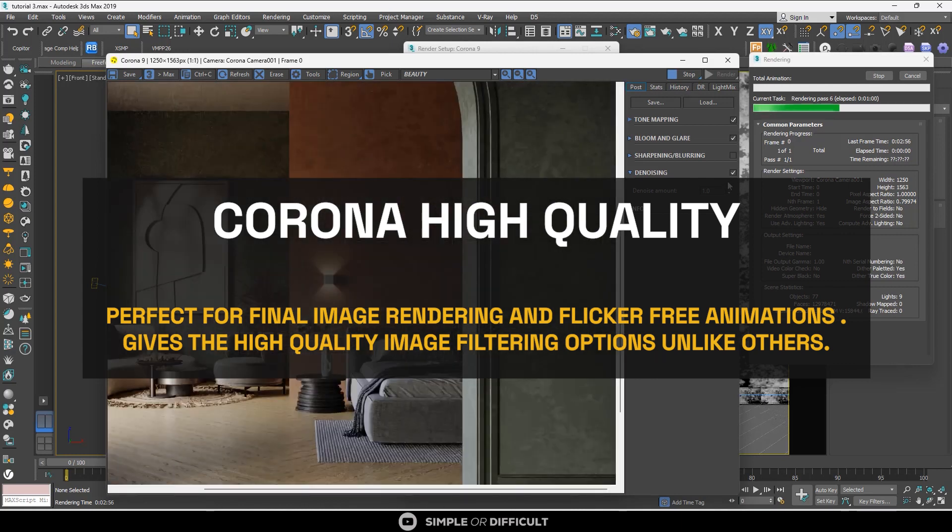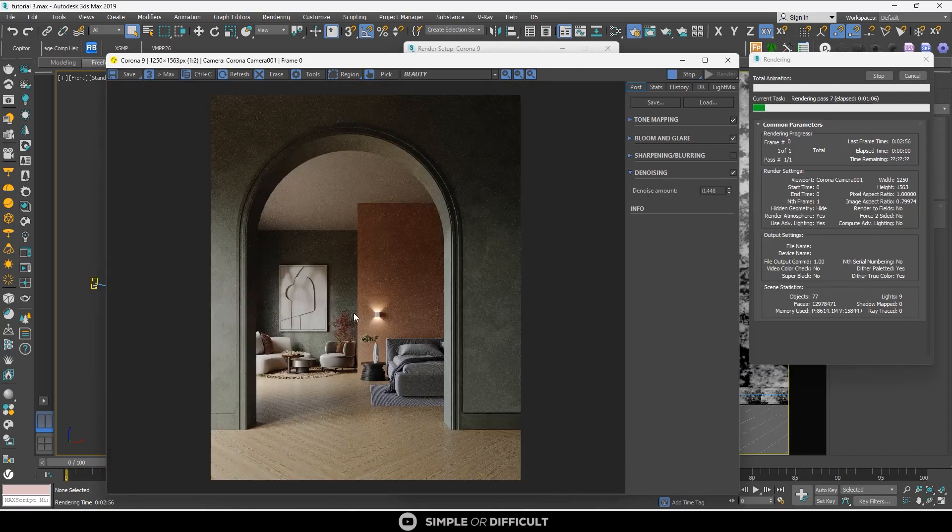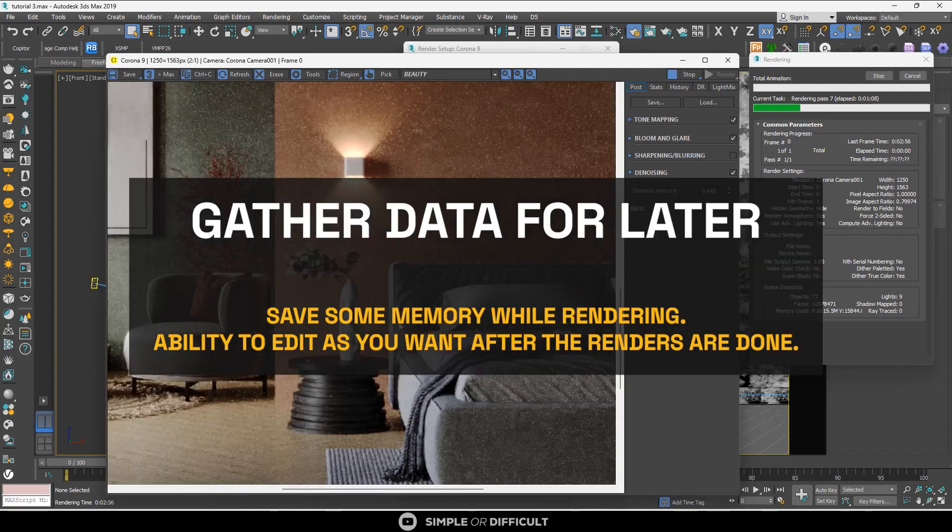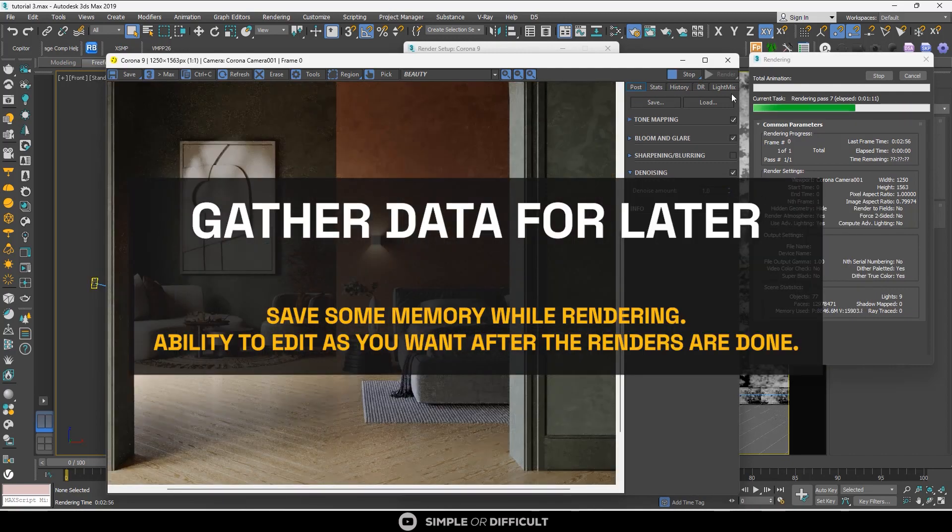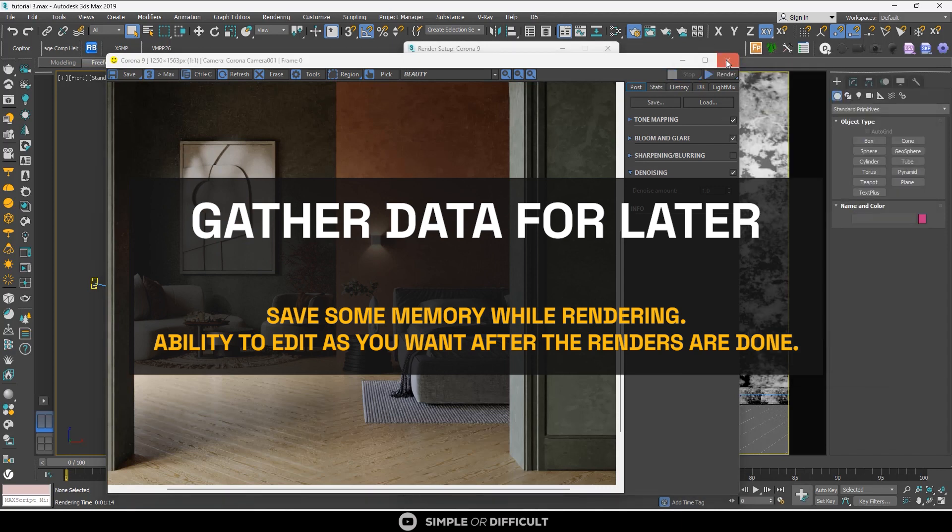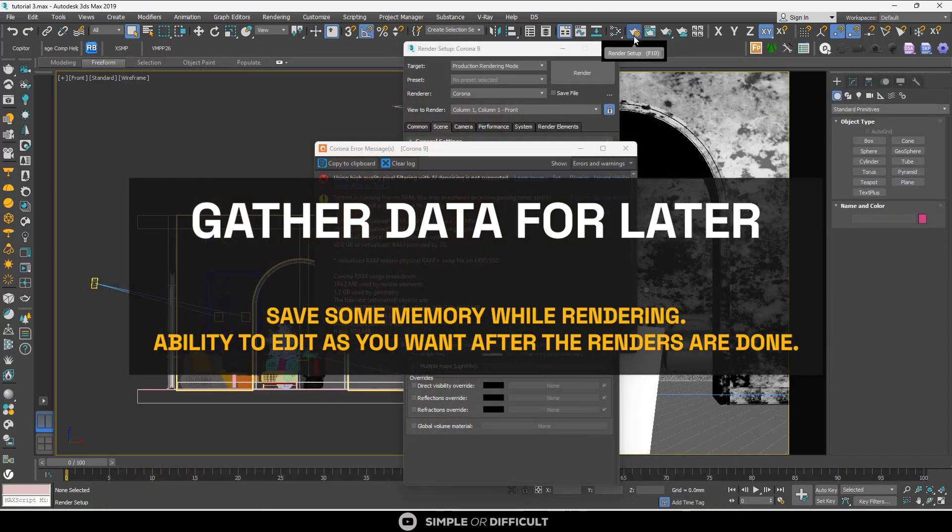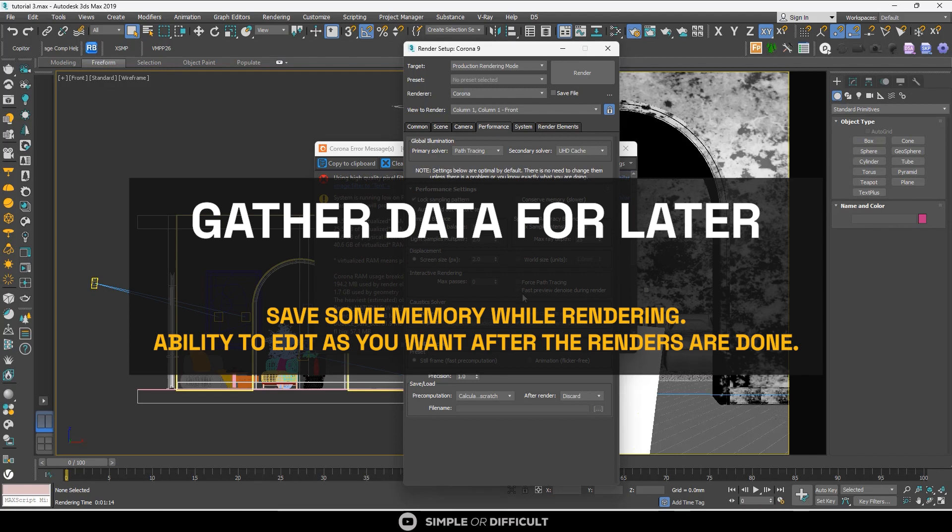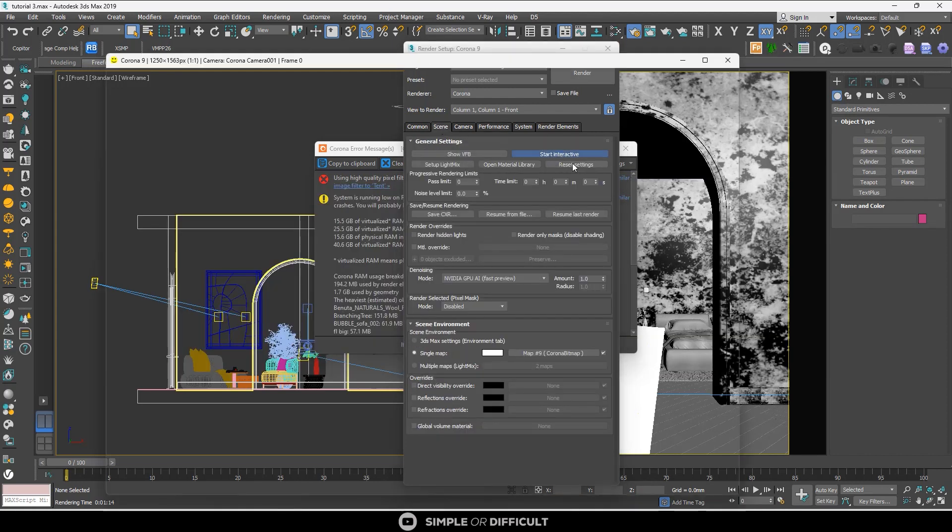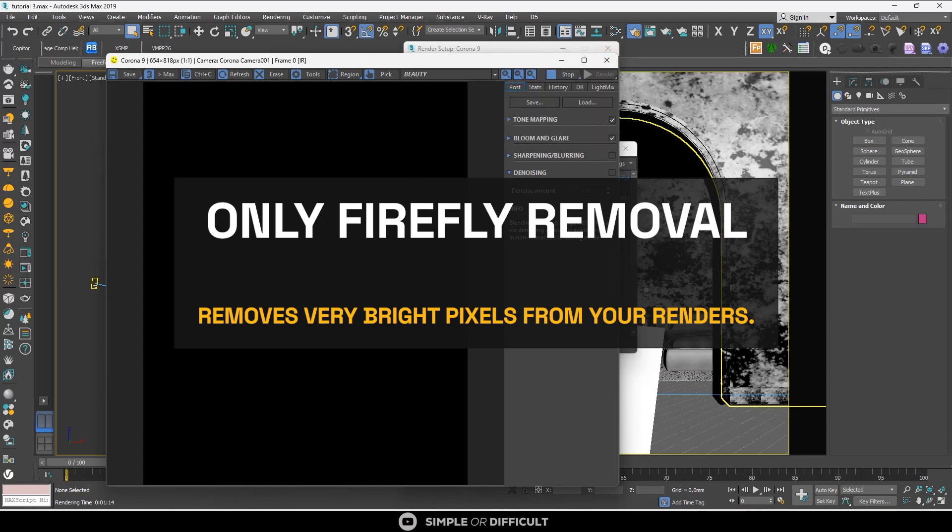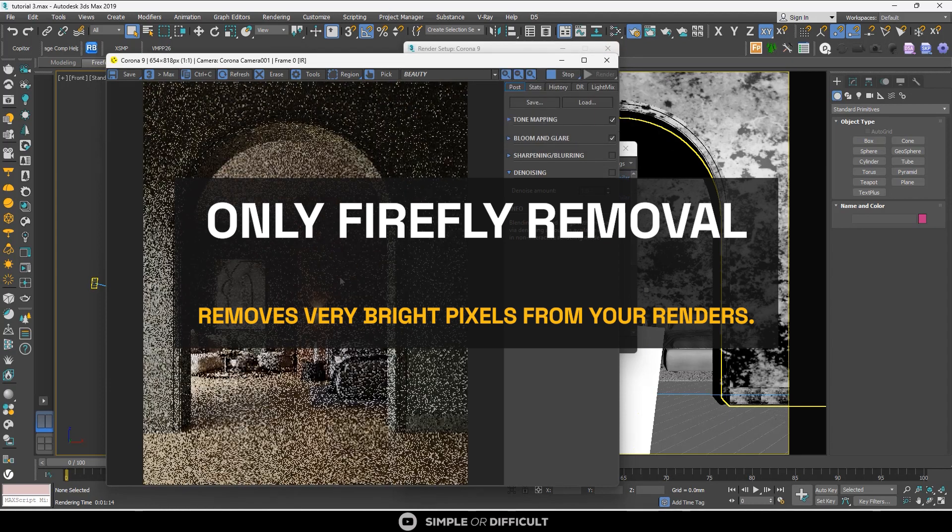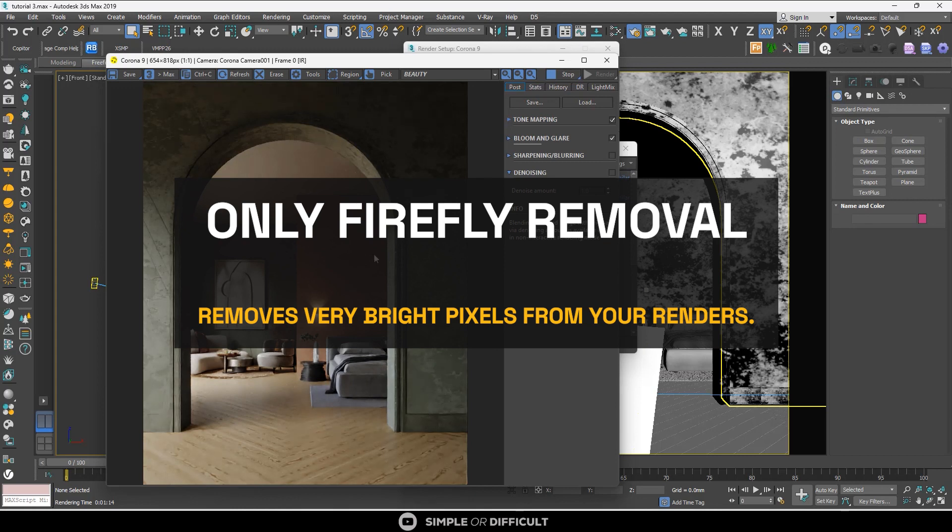Gather Data for Later allows you to save some memory while rendering and be able to edit the denoising later in the Corona Image Editor, and you can also tweak the radius which you cannot do using Corona High Quality. And the Only Firefly Remover, as the name suggests, removes fireflies from your images.